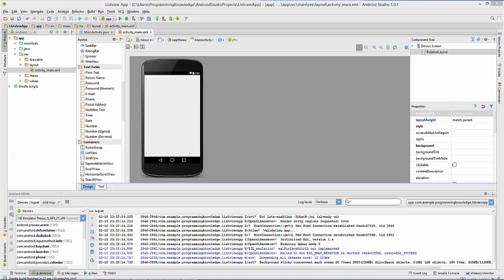Hello guys, welcome to the next video tutorial on Android app development for beginners. In this video we will see how to use ListView in our Android activity. We can use ListView whenever we want to display some list in our activity, so let's get started and see how we can use ListView with an example.